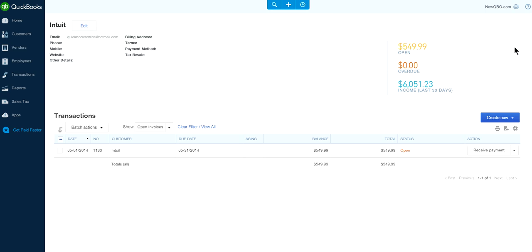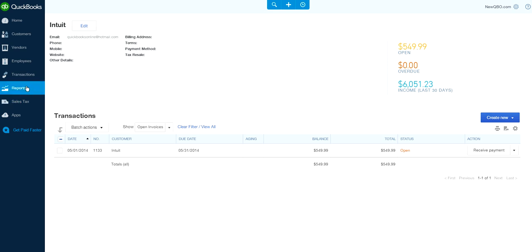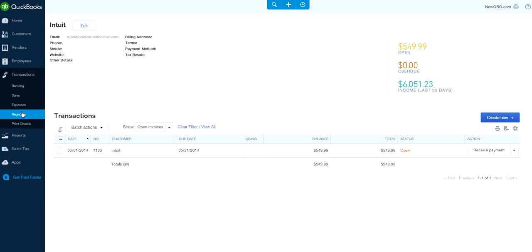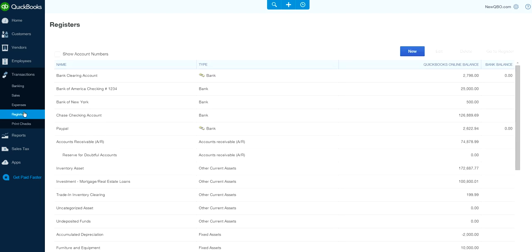Now you should see those two deposits in your bank register if you want to go verify. Let's go to transactions and register.